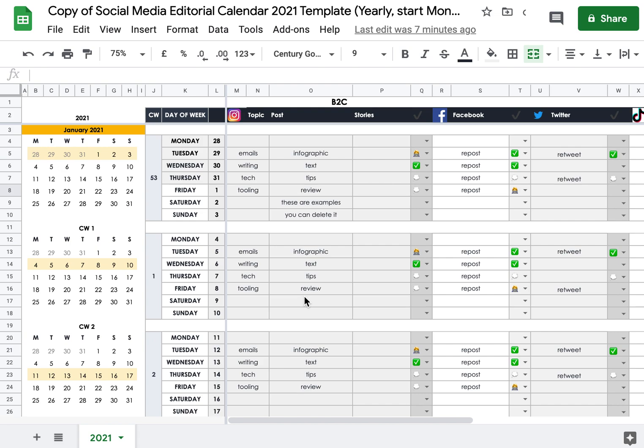And in case you need the links to these templates, to these versions, I will link the Medium article in the description, and there you can find the four different versions and pick the one that you prefer to use.